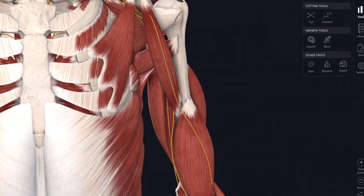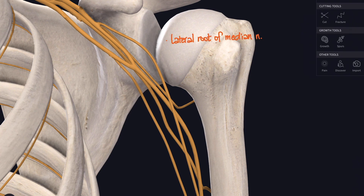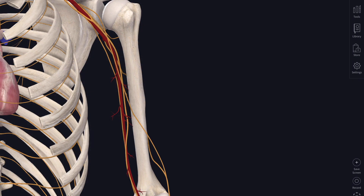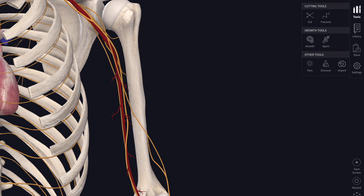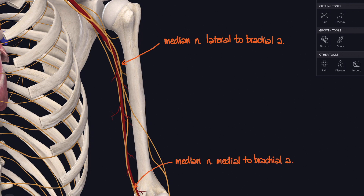Back up to the axilla: another branch of the lateral cord is the lateral root of the median nerve, and there's also a medial root from the medial cord. Because the median nerve comes from both cords, it has access to all roots — C5 through T1. In relation to the brachial artery, the median nerve starts lateral to it up in the axilla, then rolls over the front to lie medial to it by the time we reach the elbow.